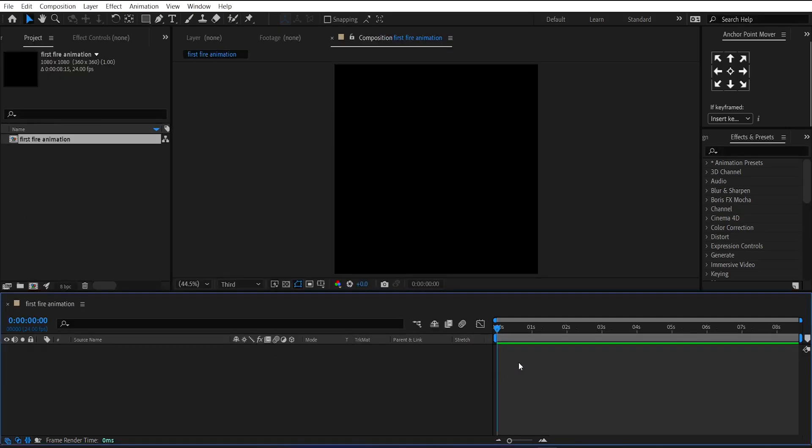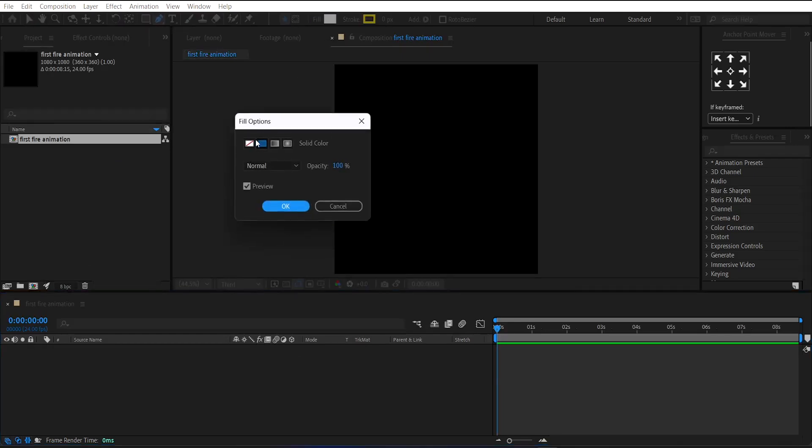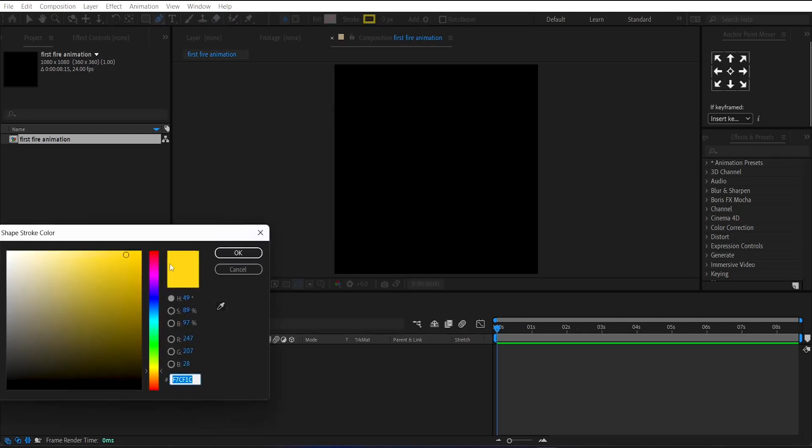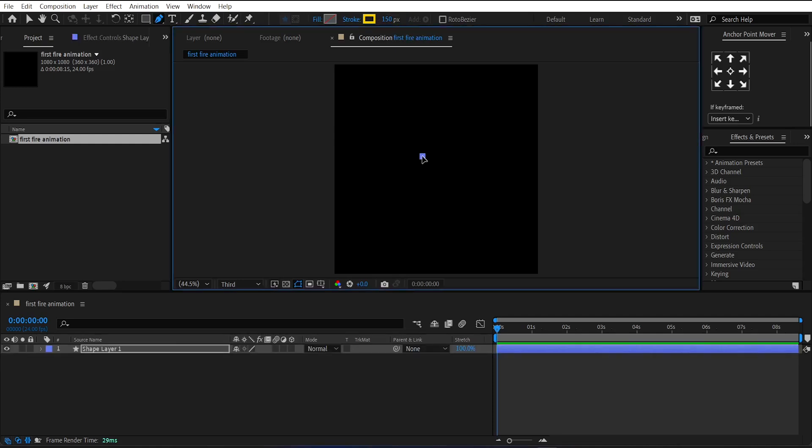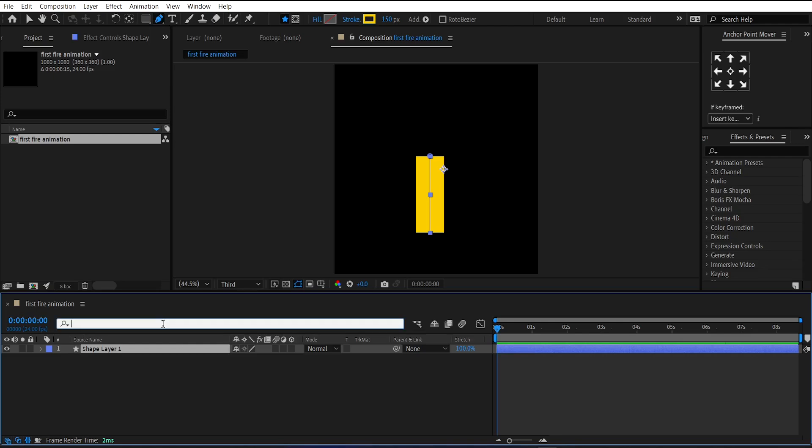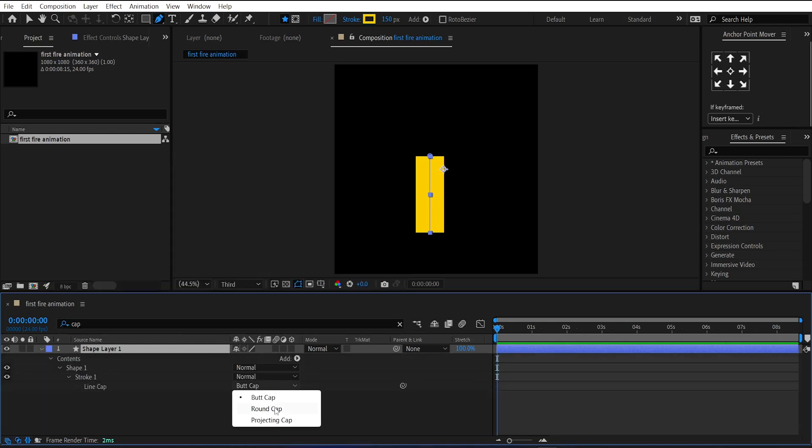After that, select the pen tool and set its fill to none and stroke color to yellow and stroke width to 150 pixels. Now, make a straight line using the pen tool. And then go to the search bar and search for cap. And change its butt cap to a round cap.